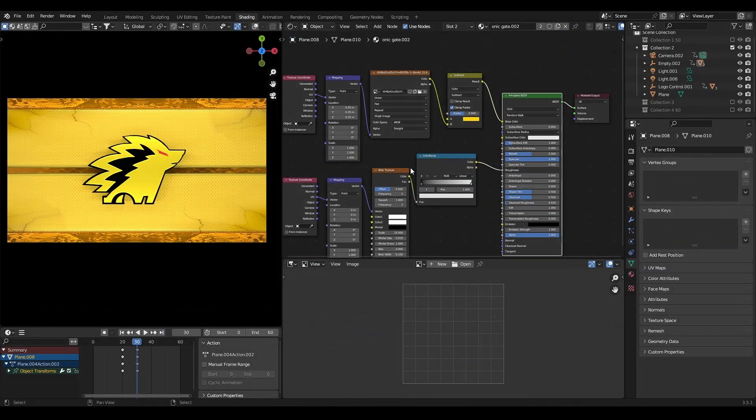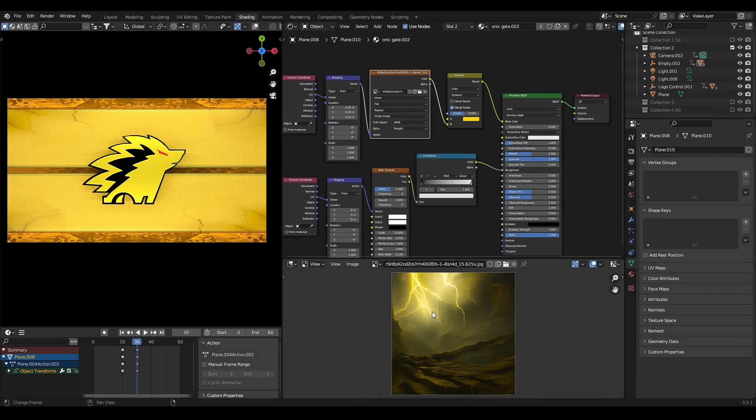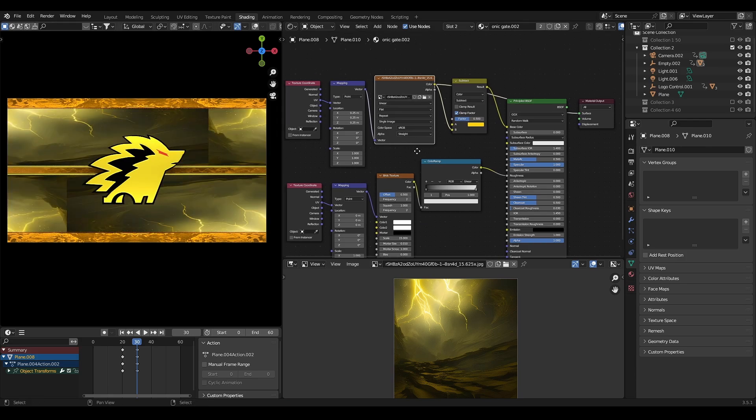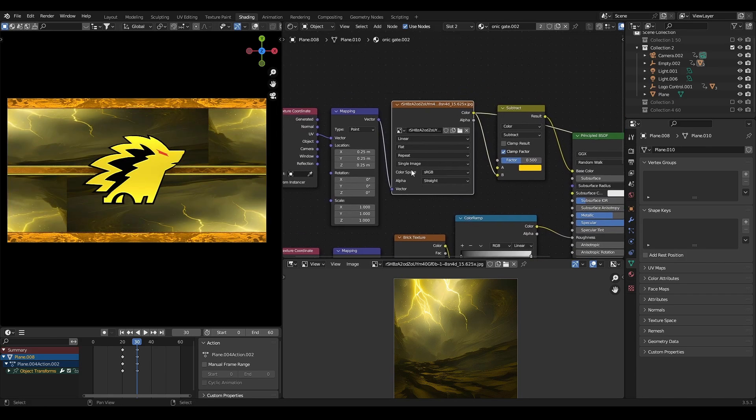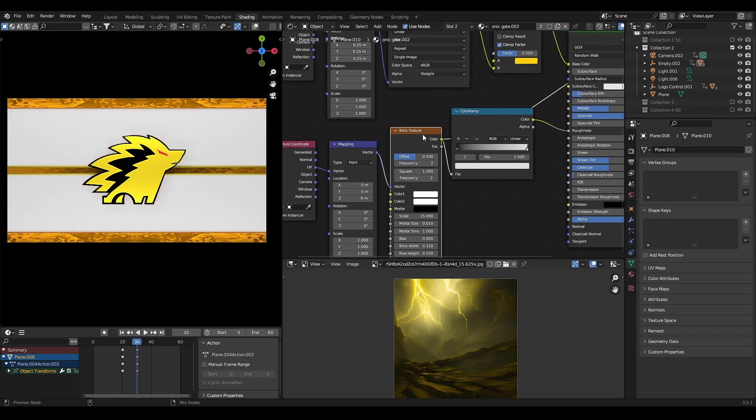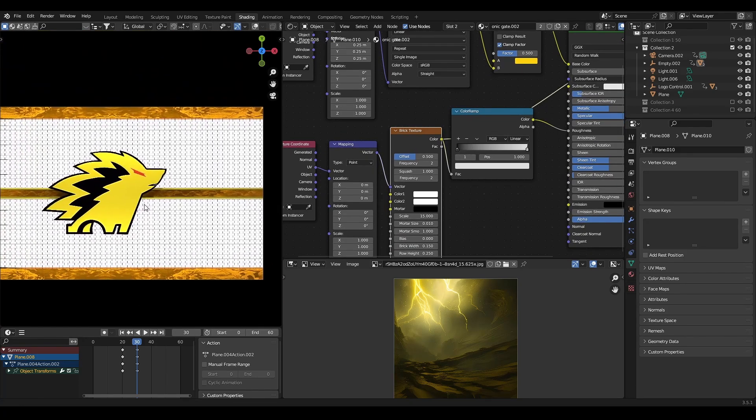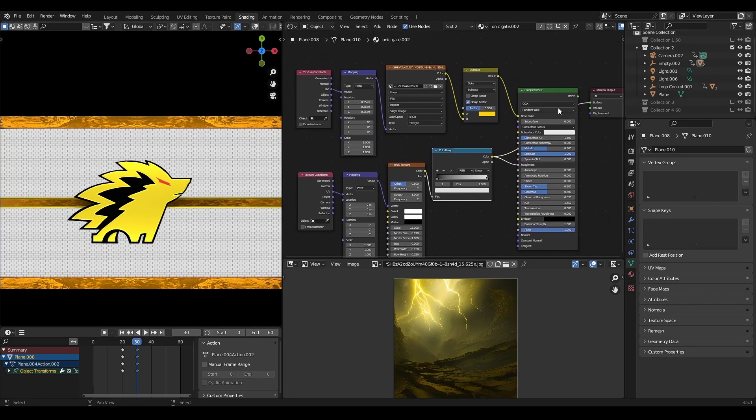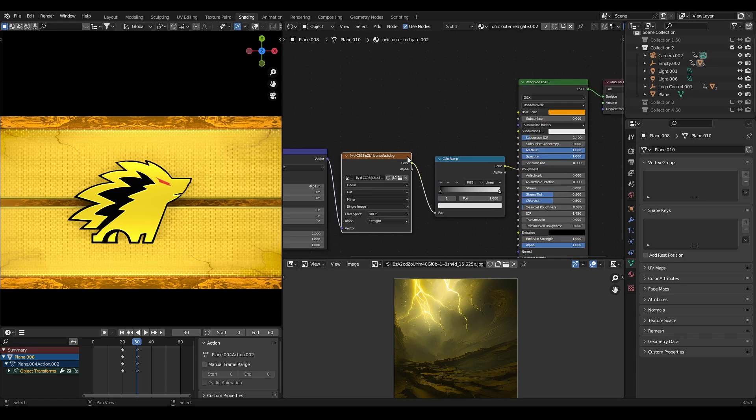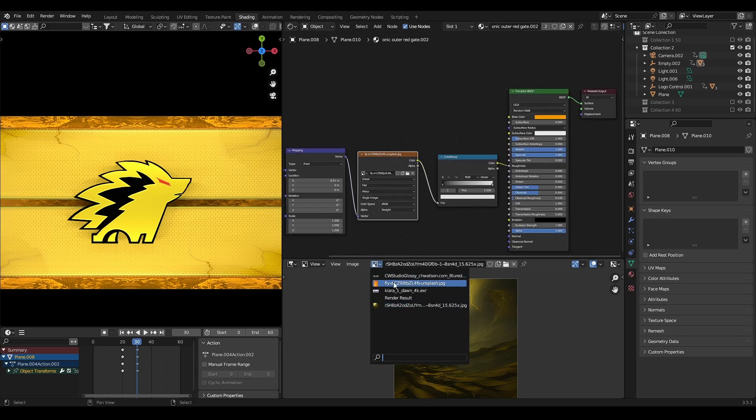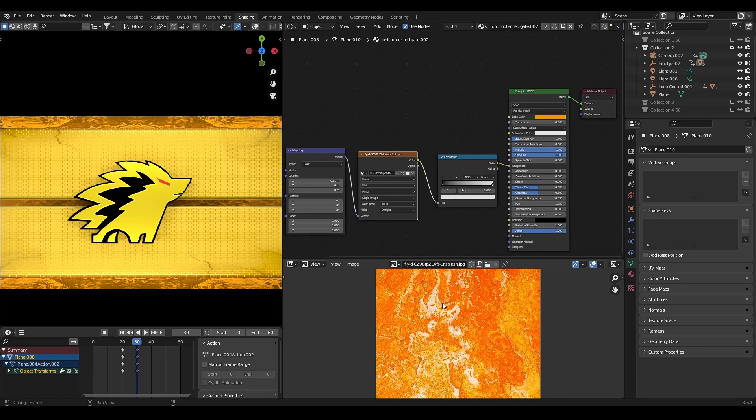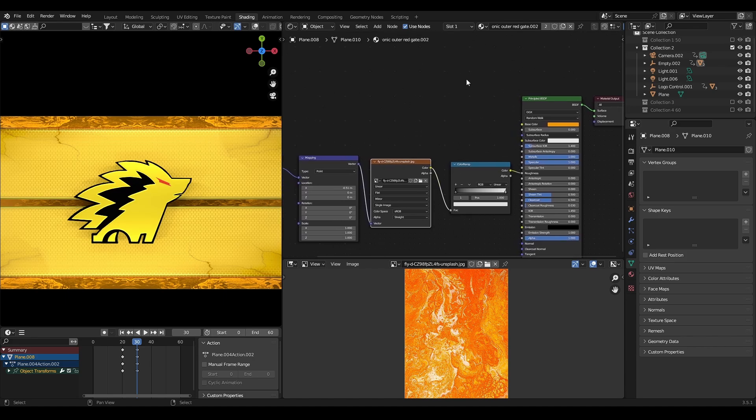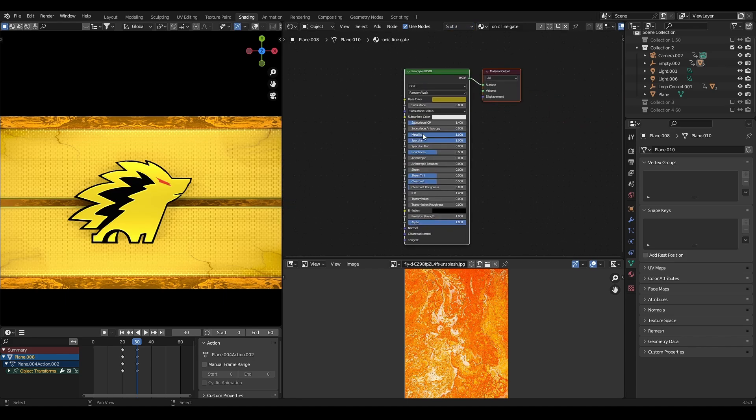I use 3D material for it. This image for the base color. Then, brick texture for the roughness. This image from Unsplash. And basic metallic material.